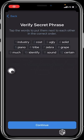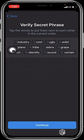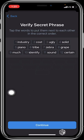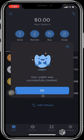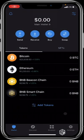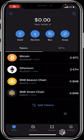After inputting all your secret phrase in their order of arrangement it will look just like this, and when you have confirmed it you just hit continue. When you hit continue you'll see that your wallet was successfully created — you then click on okay.